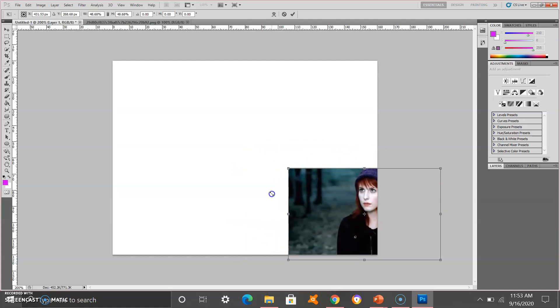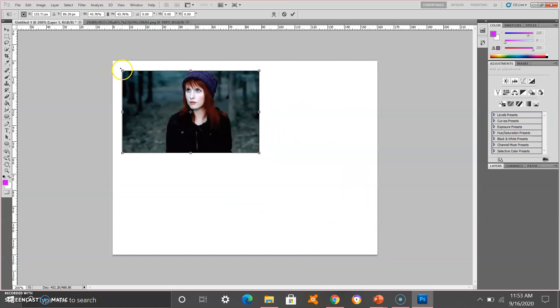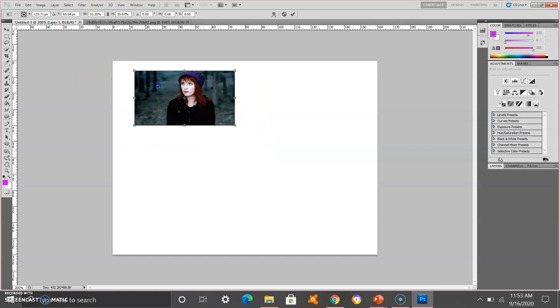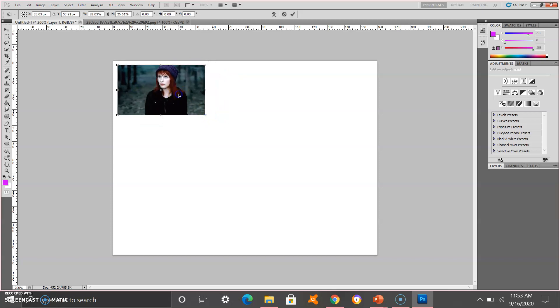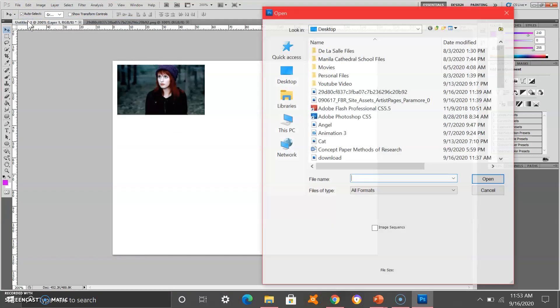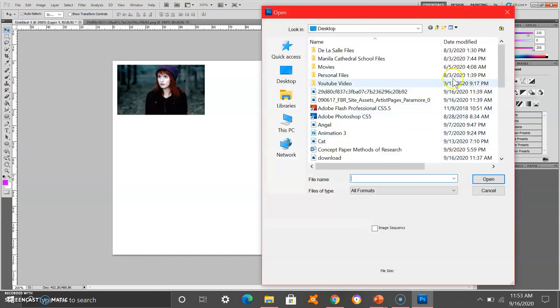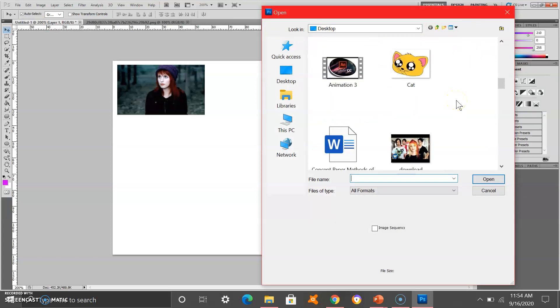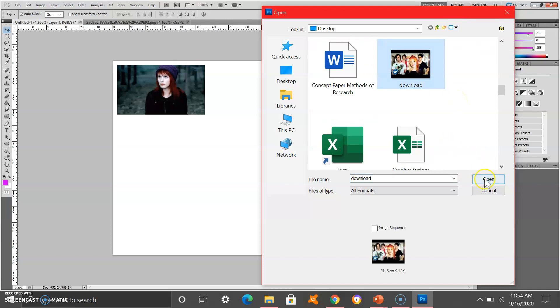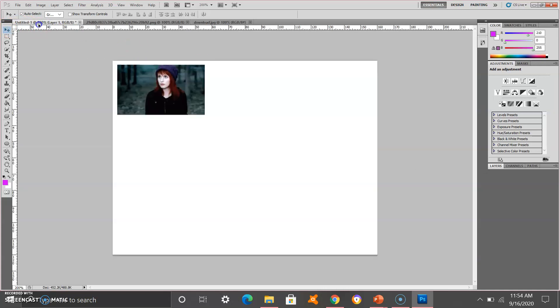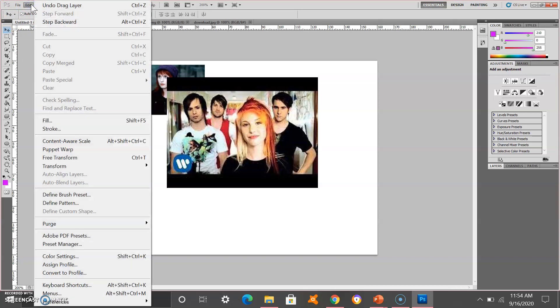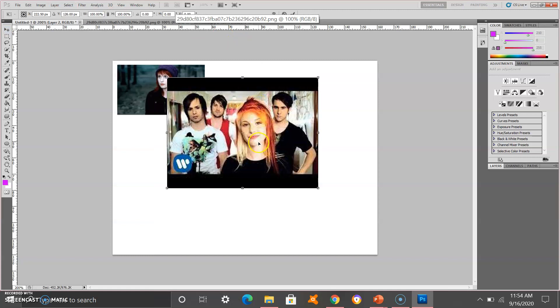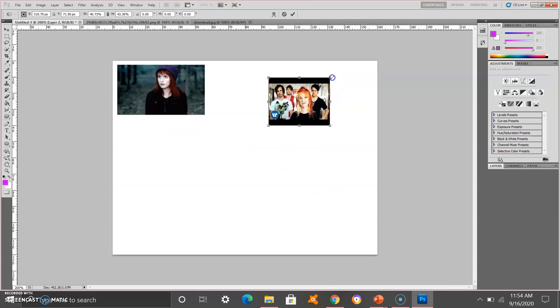Add another image. Click the move tool and move it or free transform.